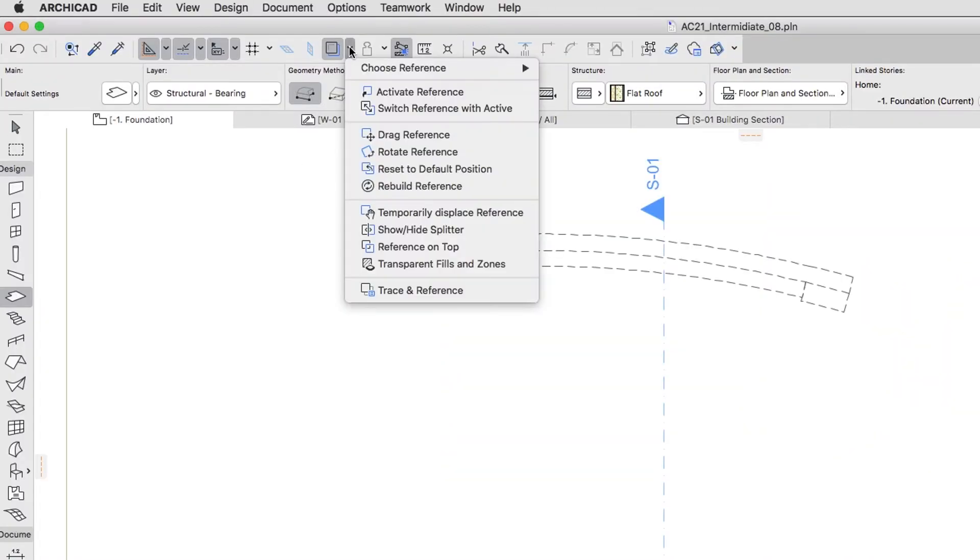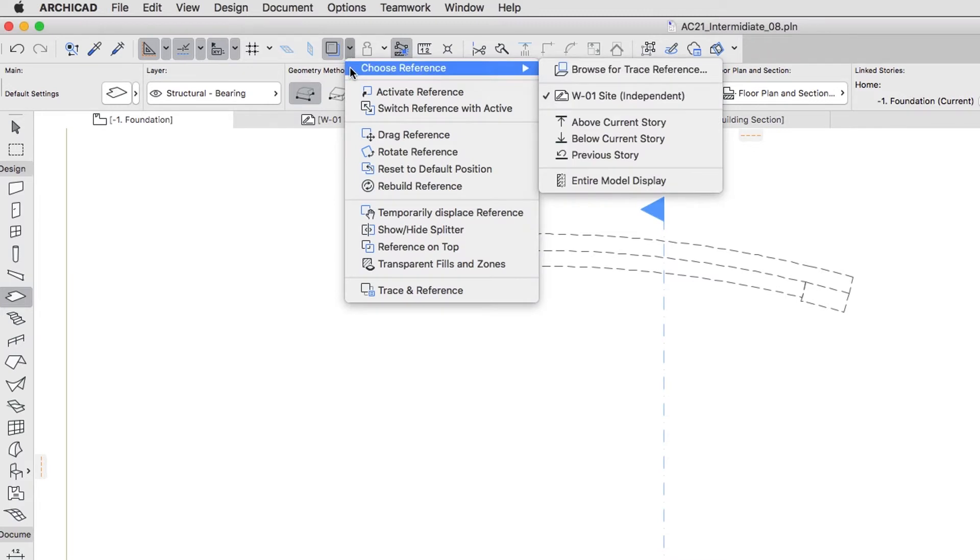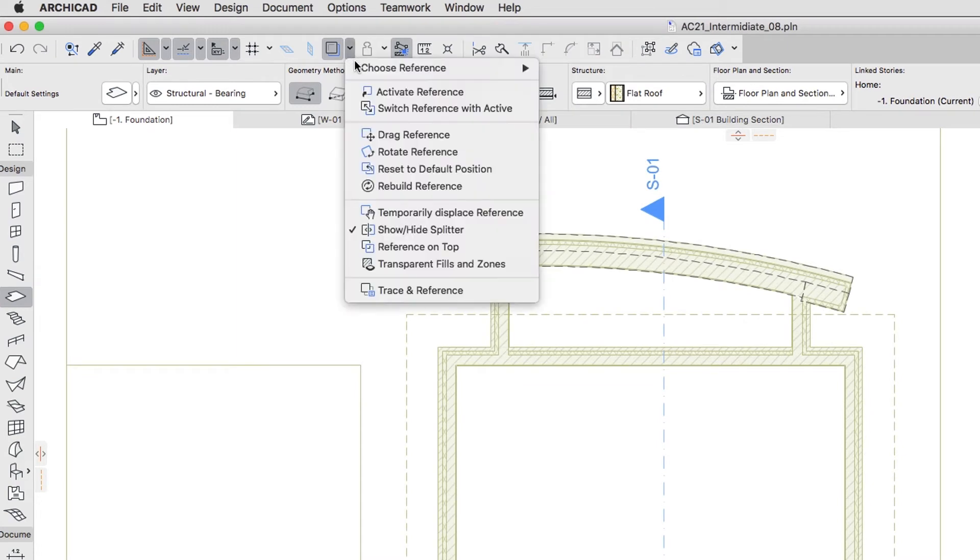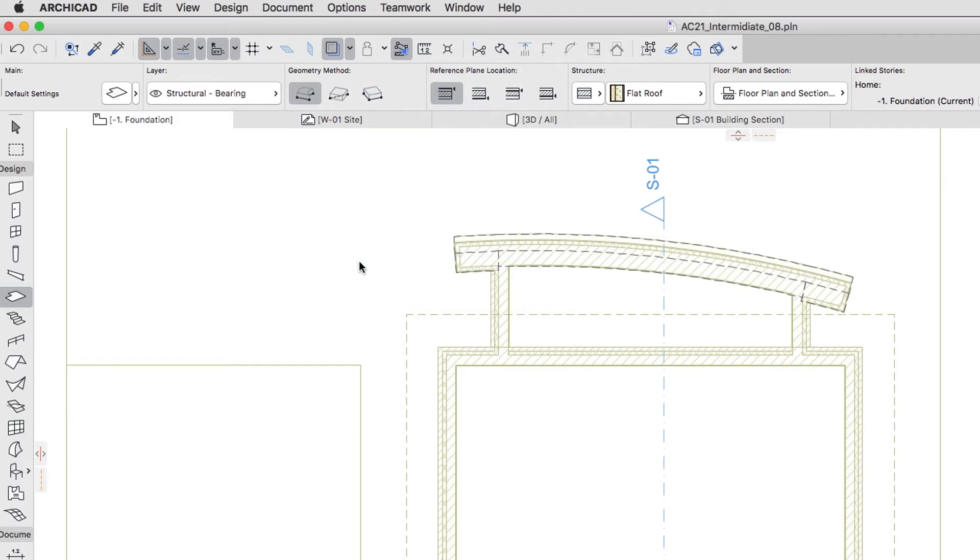For the Trace and Reference feature, choose the Above Current Story option. Click on Transparent Fills and Zones. This way we can better see the skins of the Wall Composites.